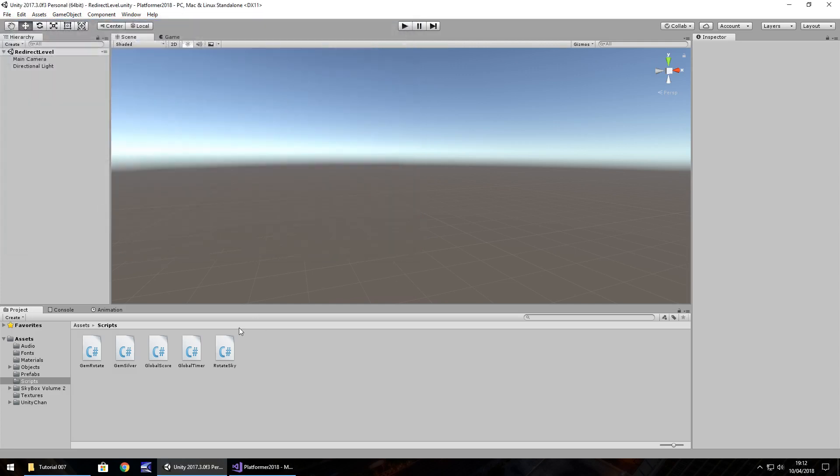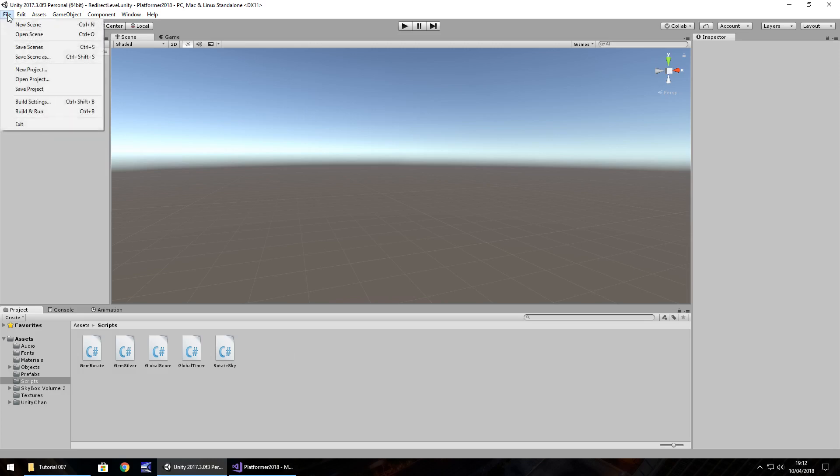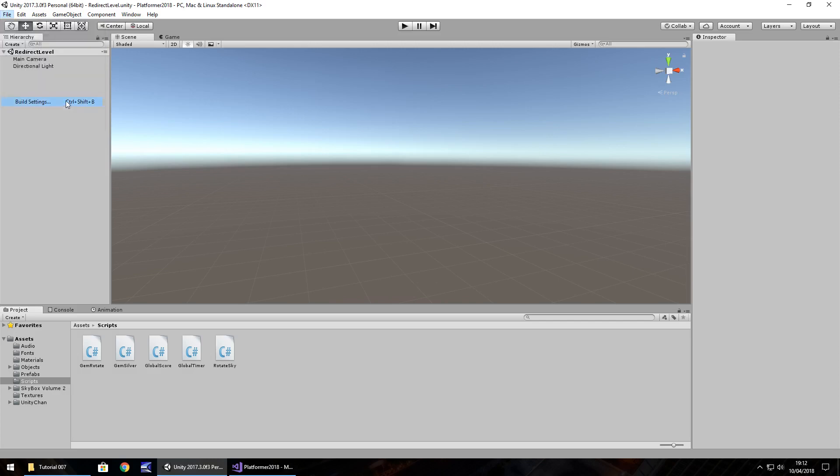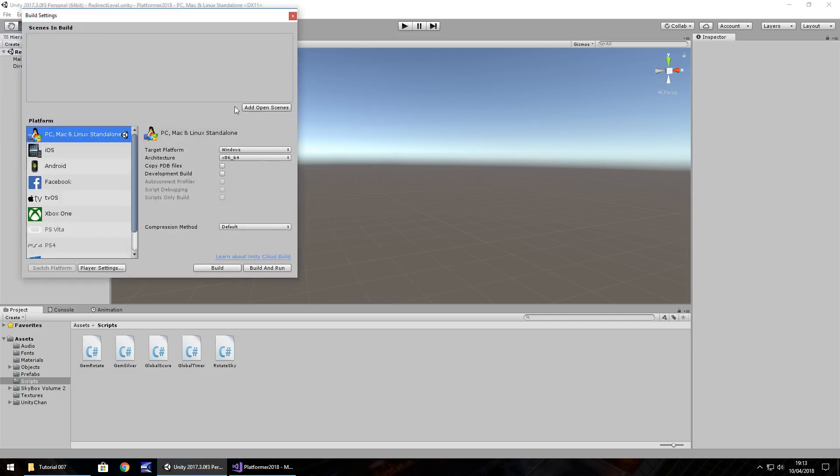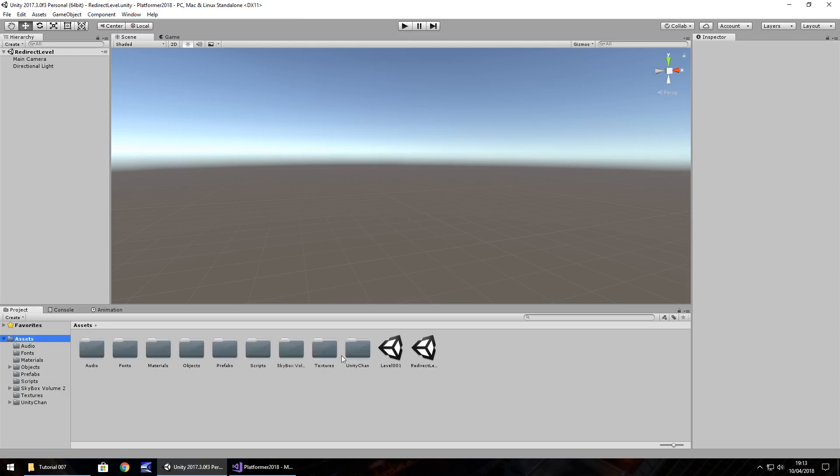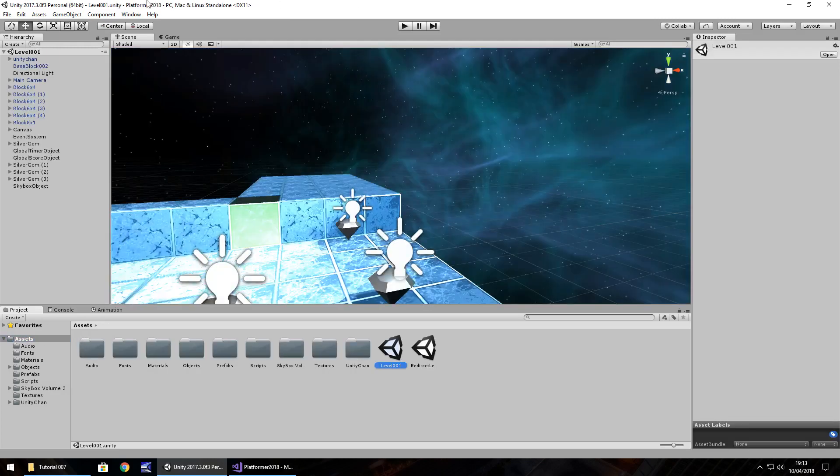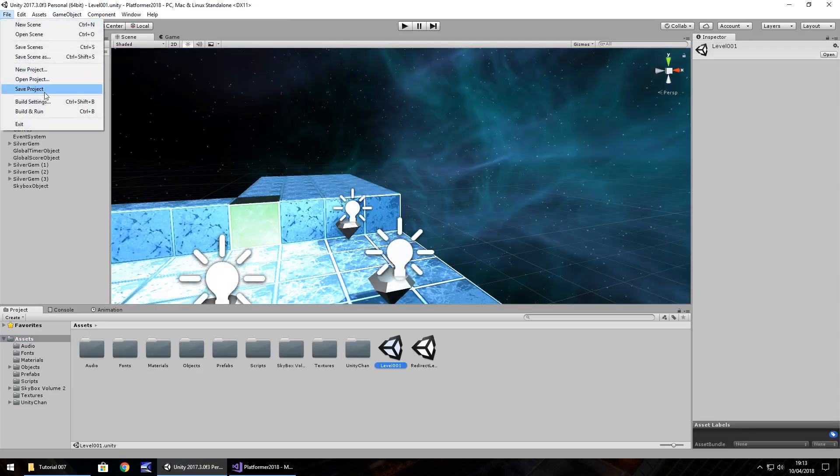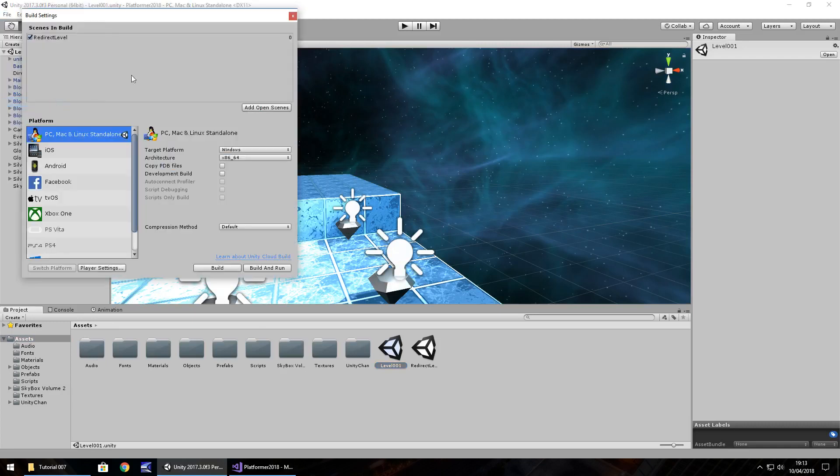Within here, we are going to set ourselves a way of coming back to different levels. But to do that, we need to go into our build settings. So file, build settings, and then click add open scenes. You'll notice it appears at the top with a number 0 next to it. Close that, head back to our level 001, and do the same again. File, build settings, add open scenes, you'll see it adds that number 1. These numbers are important, we'll be directing ourselves to these numbers pretty soon.